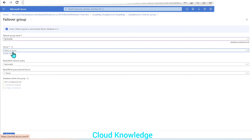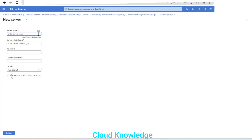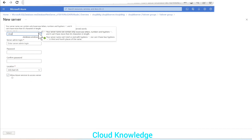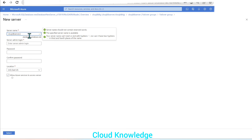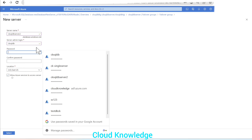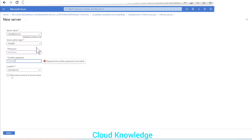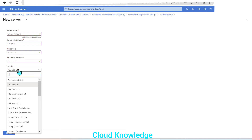We will create a new server — we won't select existing servers — because our database is already built on the primary server; we need to create another server. Let's name it 'CK-SQL-DB-server-2'. For the SQL server admin login: 'CK-SQL-DB', and give the password. The important point is the location: we have to give a different region this time. The primary server was East US, so now let's make it South Central US.